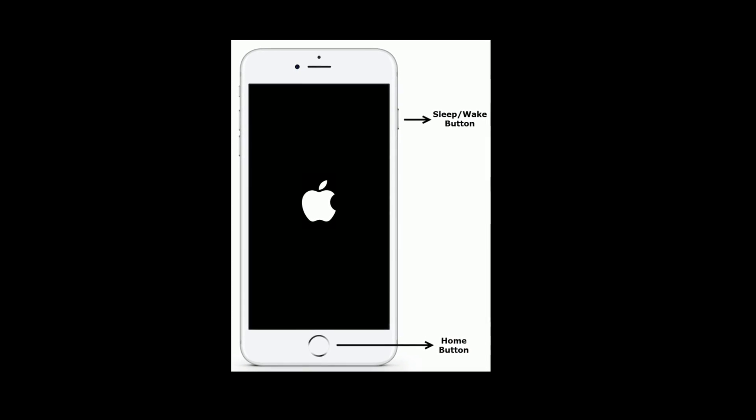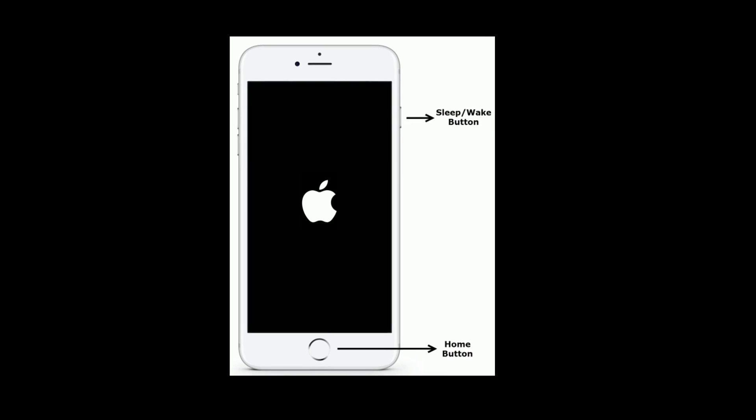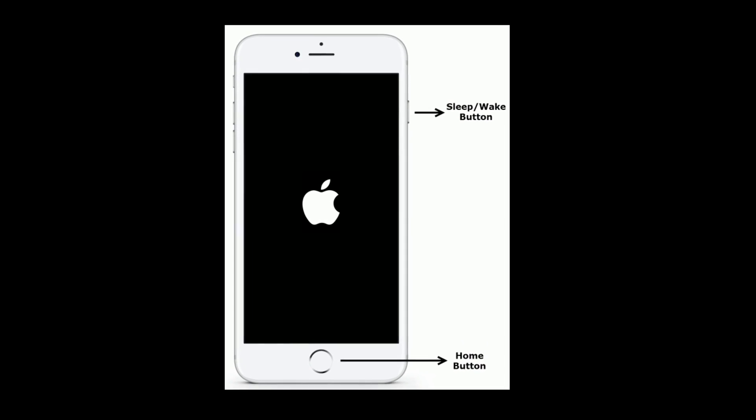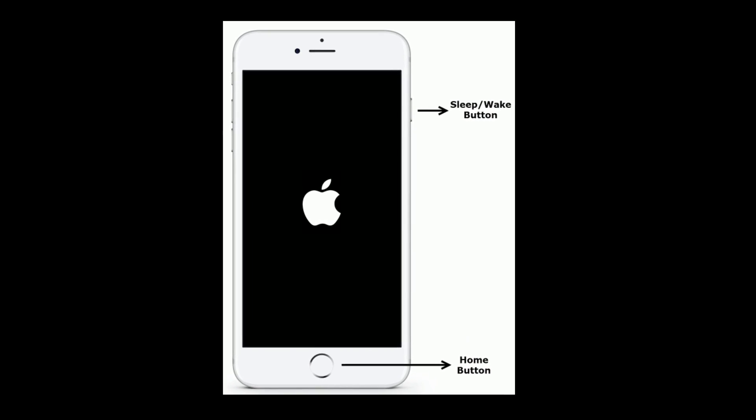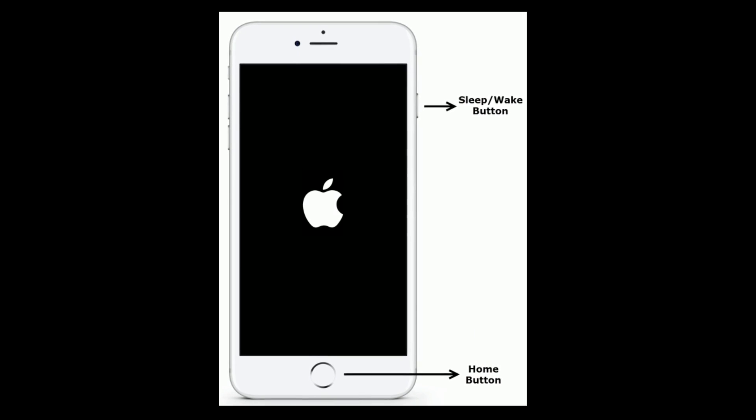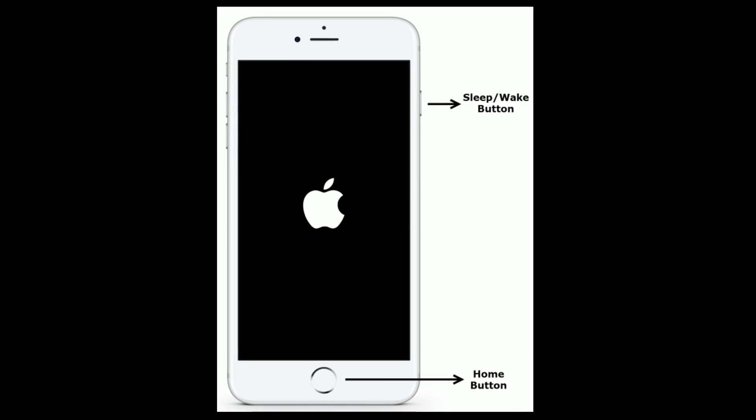If you are using iPhone 6 and 6 Plus, press and hold the home button and sleep or wake button at the same time until the Apple logo appears.